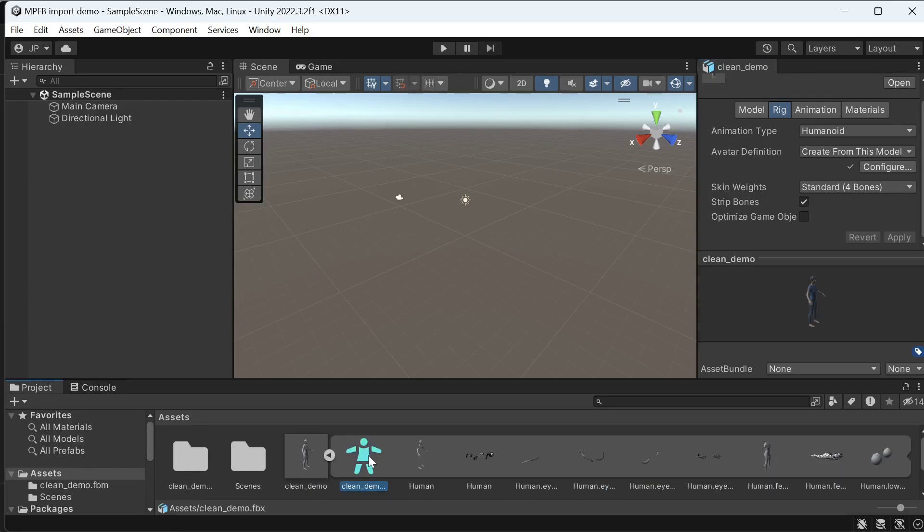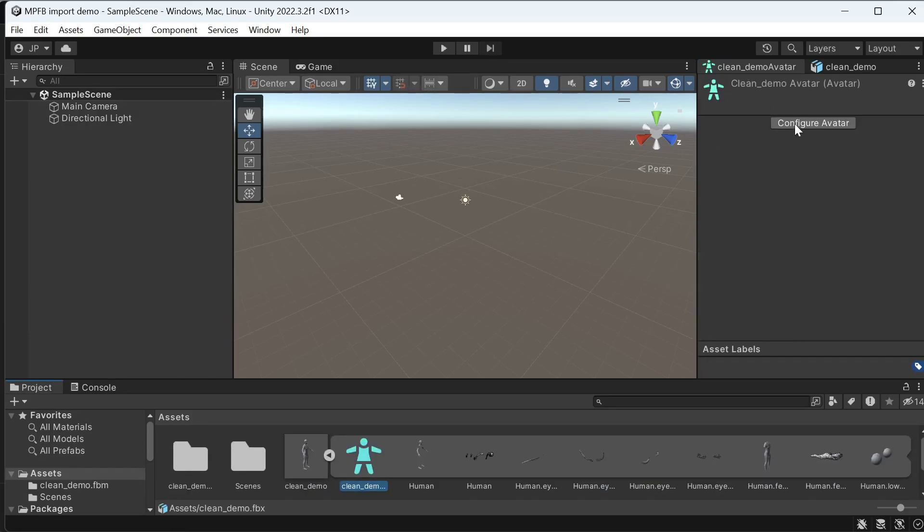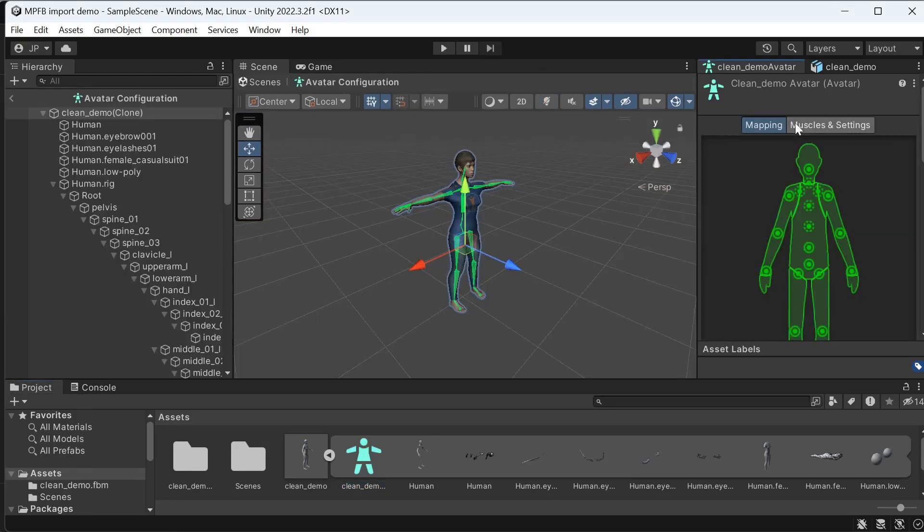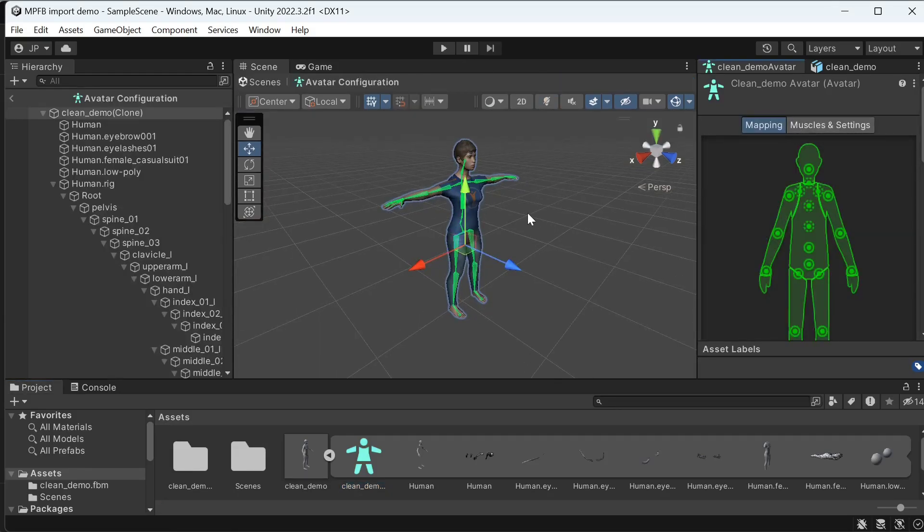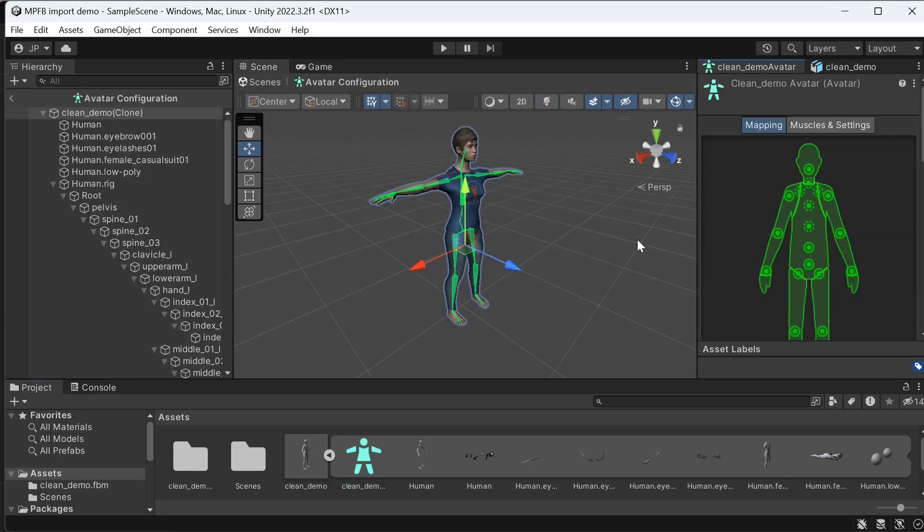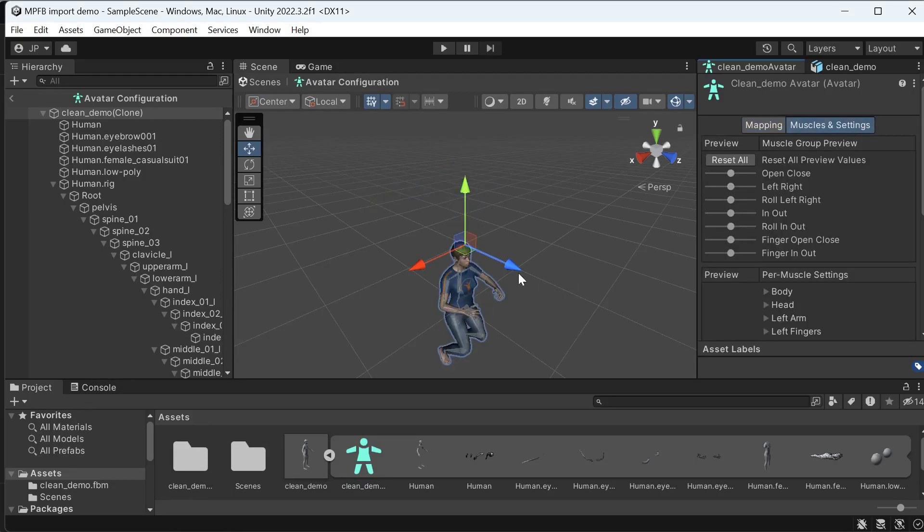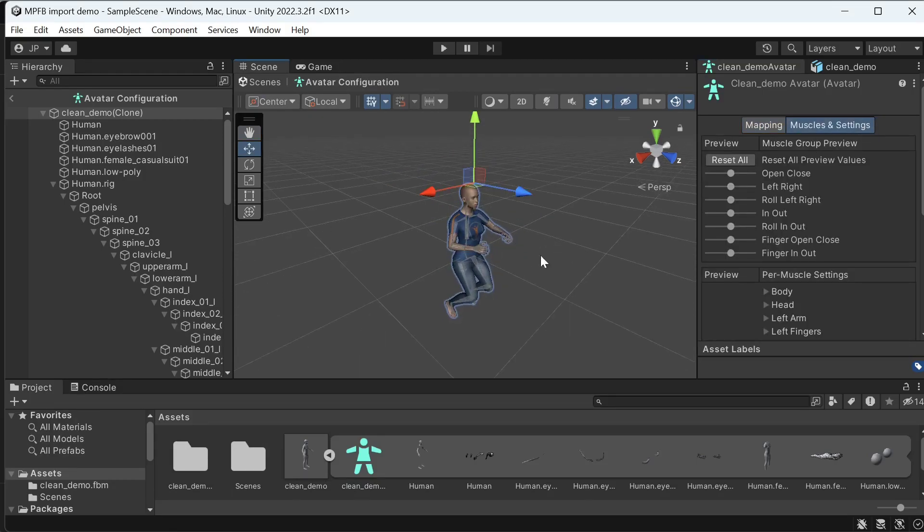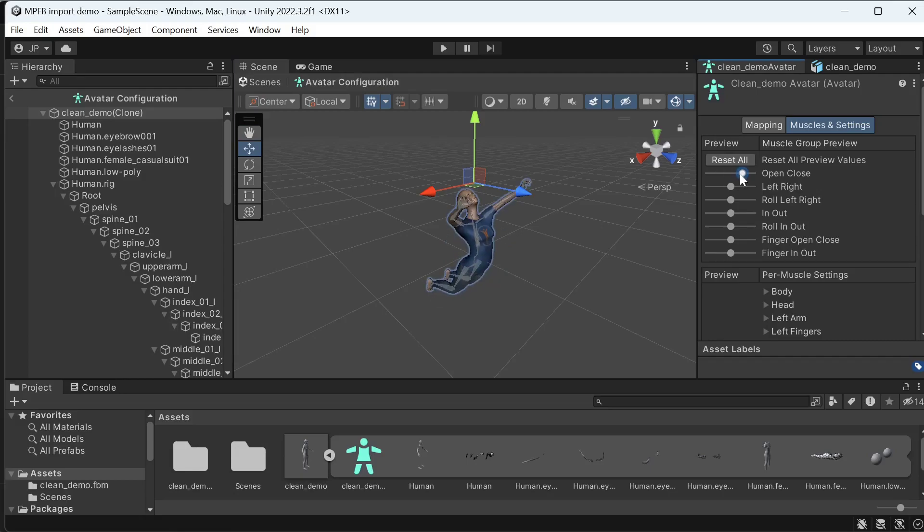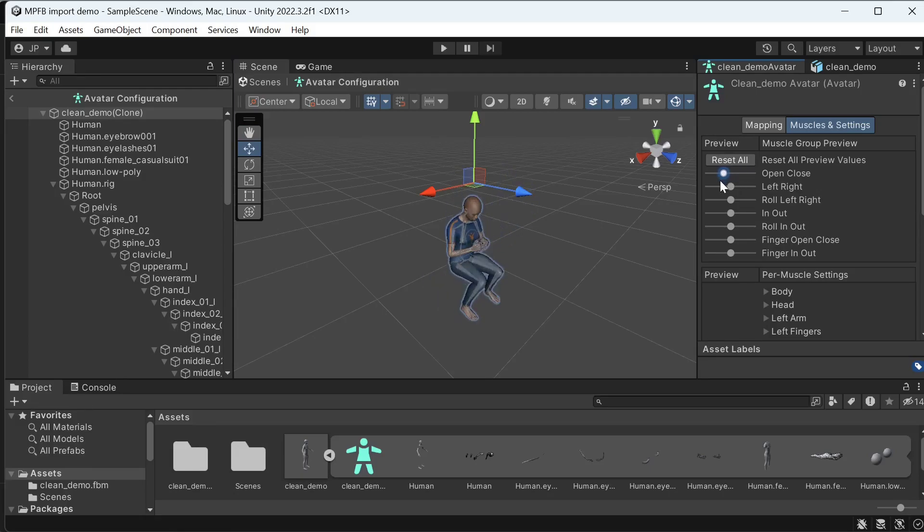An avatar should appear in the asset list. We can Alt-P and configure avatar on this. In all likelihood, everything should be possible to leave at their defaults. But we can switch to the muscles and settings tab to make sure that the bone mapping is functional.